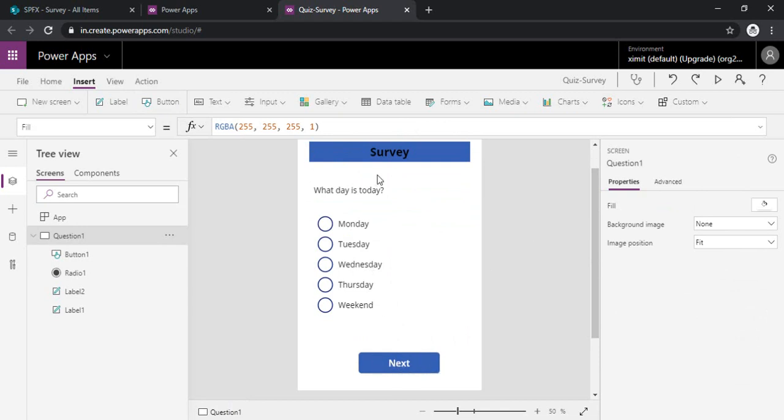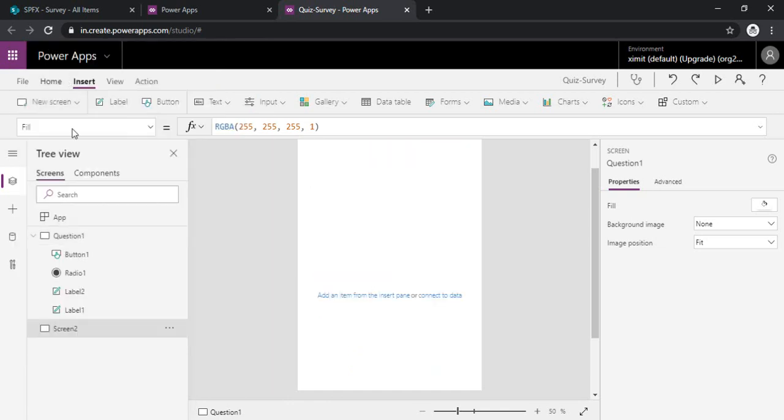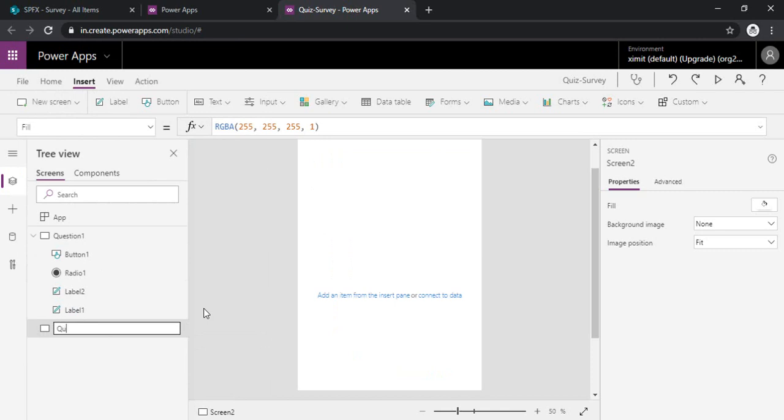So now I have my question one ready. I will just add up one blank screen. I can rename it to question two.